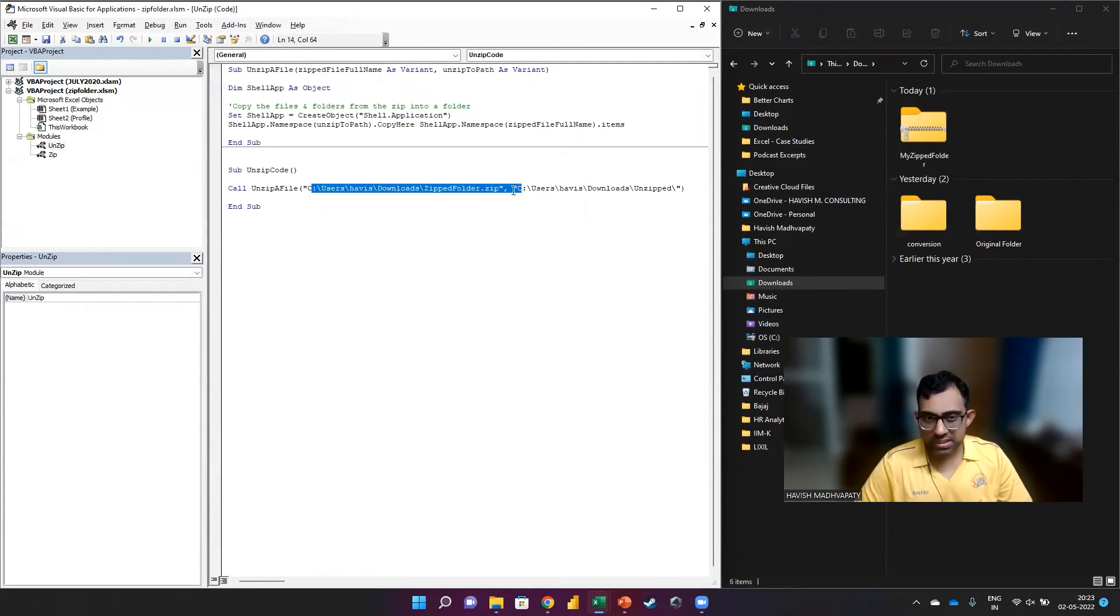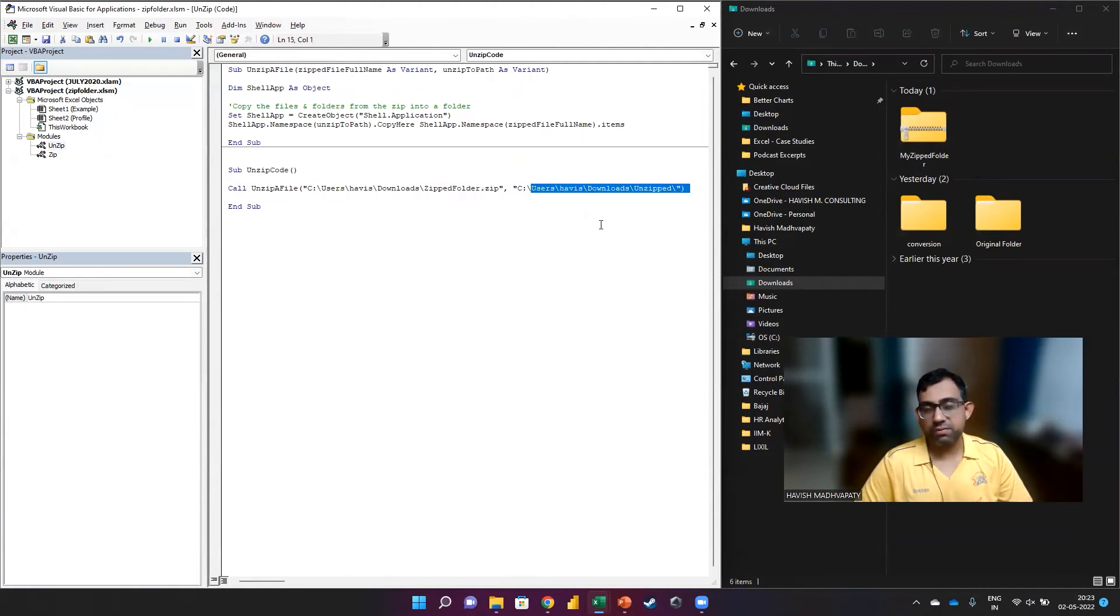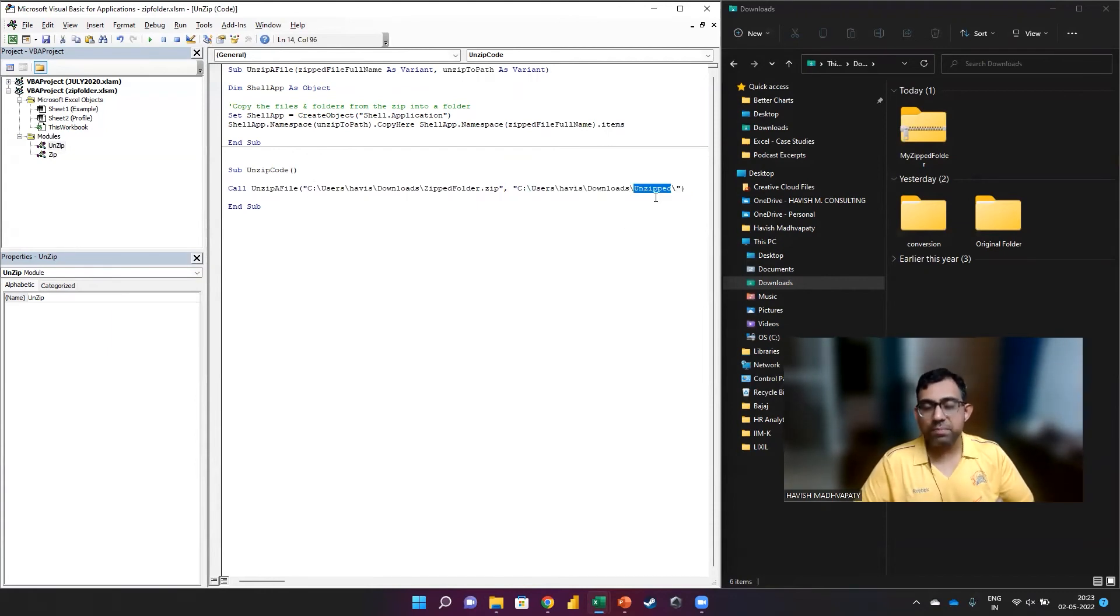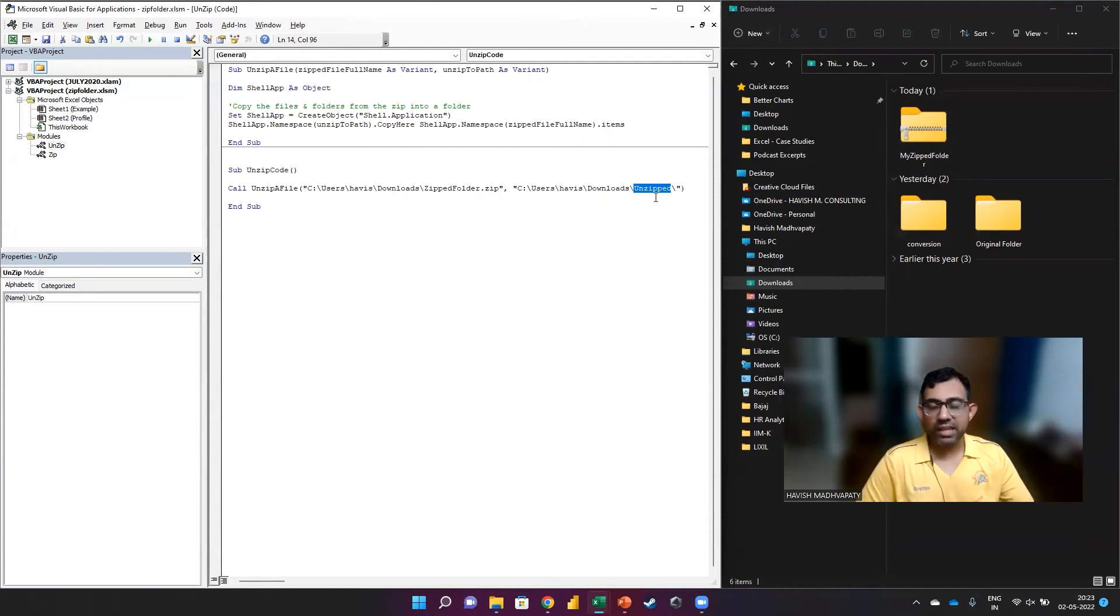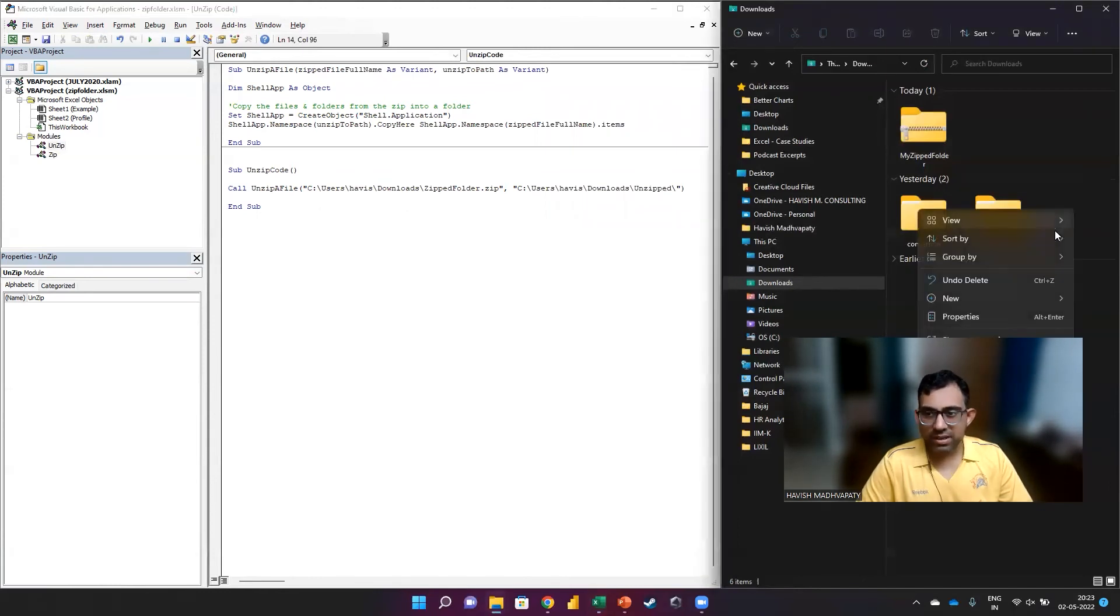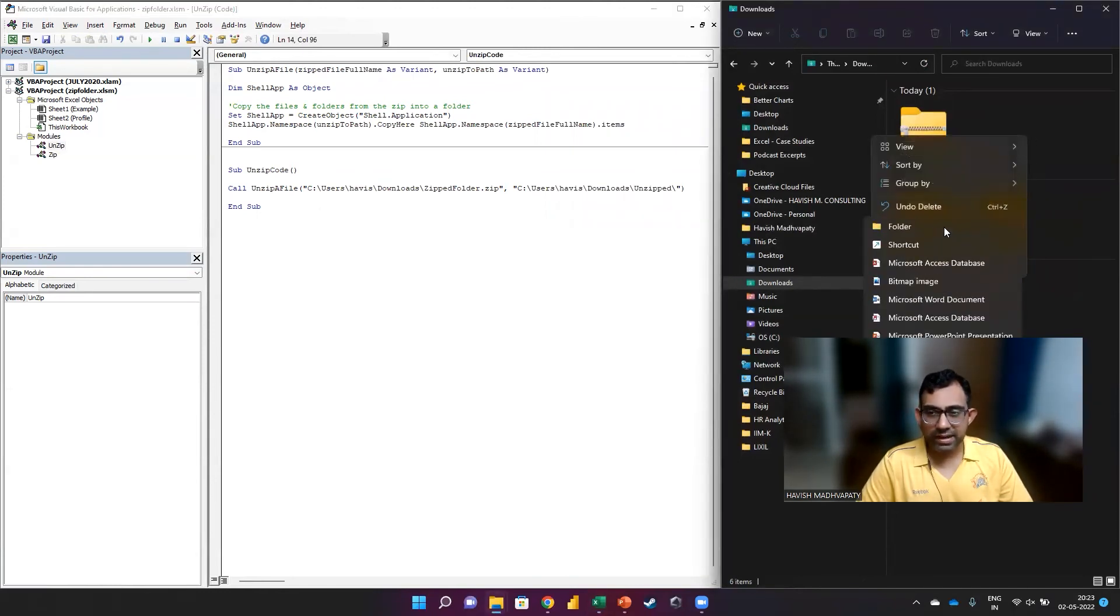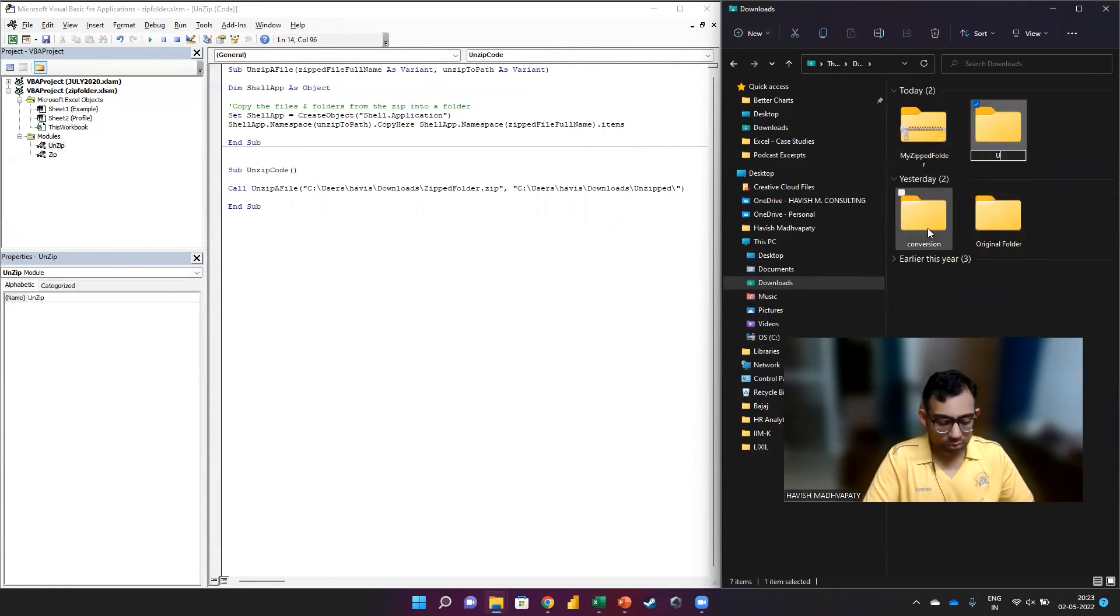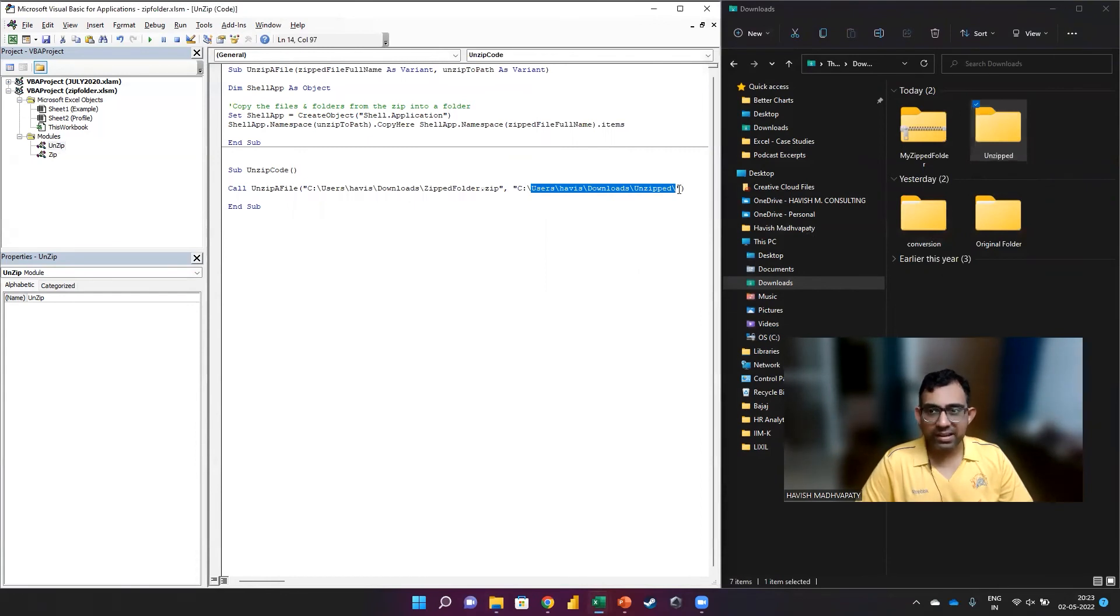So this is the first parameter, which asks me to select the zipped file, and then this is the new folder that we're going to create. Now do keep in mind that the folder in which you will be unzipping the files has to be present. If it is not present, then you can either create it using VBA or you create it manually. For example, in this case, I'm going to manually create a new folder, and I'm going to call this unzipped.